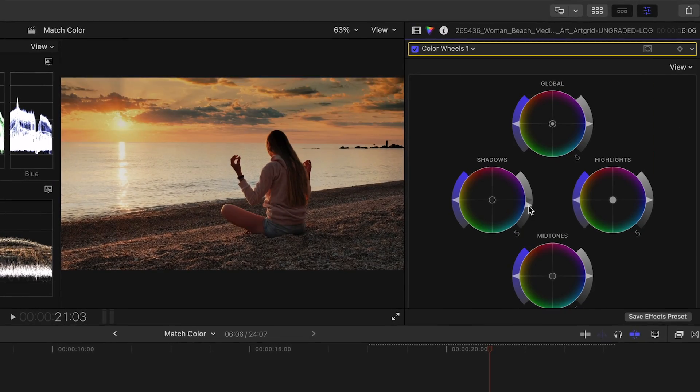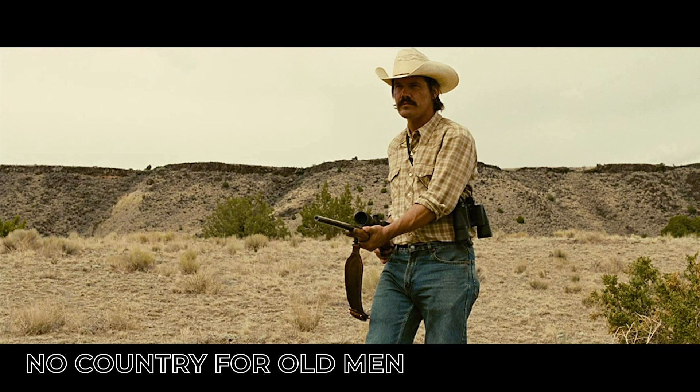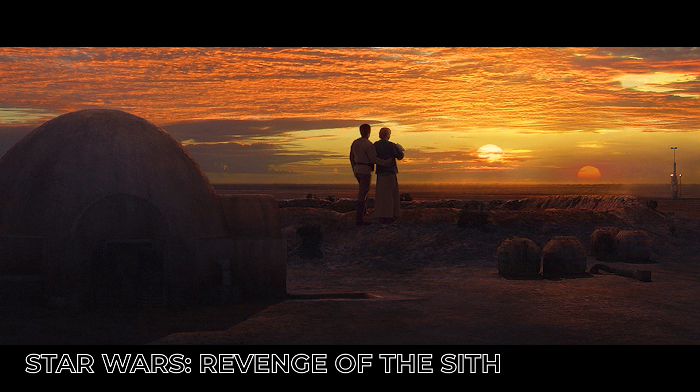The films that we're going to match the look of are from Moonlight, No Country for Old Men, and finally this amazing sunset from Star Wars Revenge of the Sith. Now a key component in making all of this work is choosing a scene with a similar context in terms of lighting and art direction.